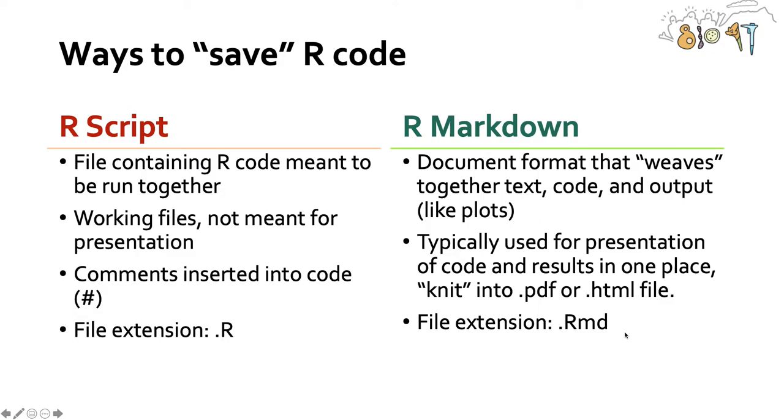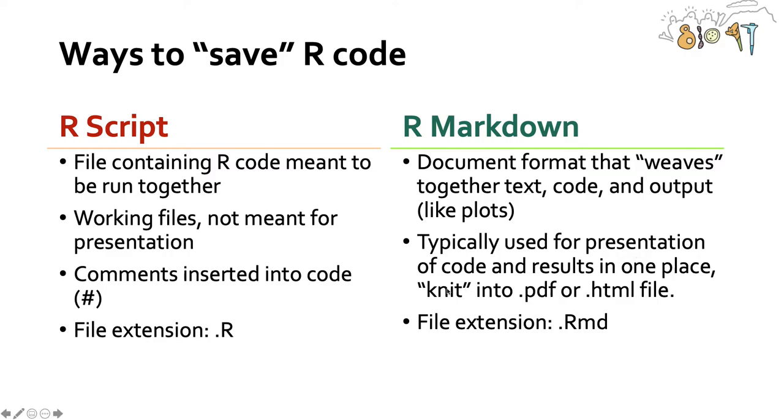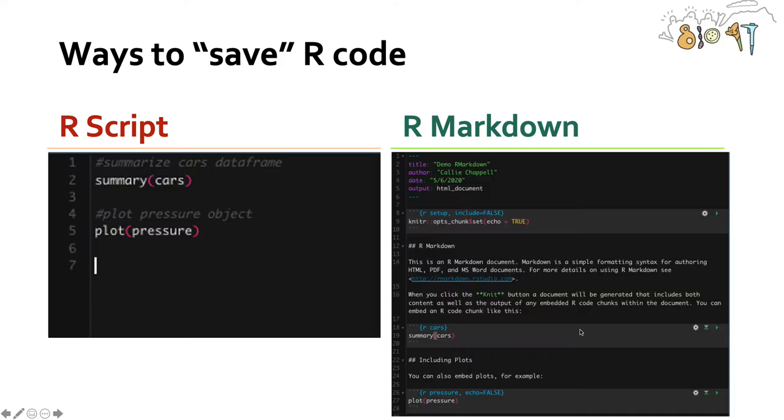Now what I'll be telling you about today are R Markdown files. And these are a special document format that weave together text, code, and output all into one file and are usually used for presentation of code. So you can have both the code and the results in one place by what we call knitting it into either a PDF or an HTML file. And you can recognize an R Markdown file because the file extension is .Rmd.